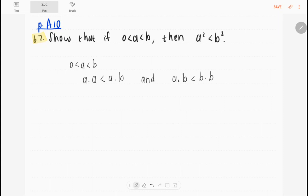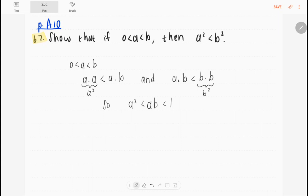So what do we have now? We have that a squared is less than a multiplied by b, and a multiplied by b is less than b squared. So a squared is less than ab, which is less than b squared, and hence a squared is less than b squared — which is what we wanted to show.